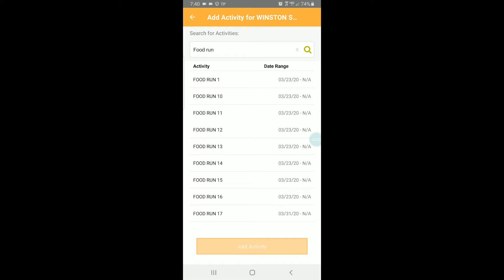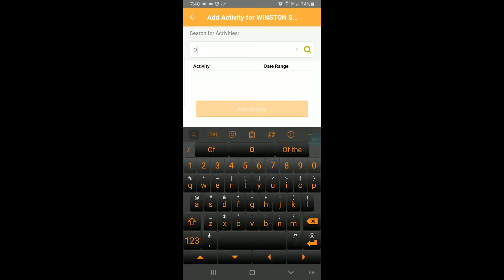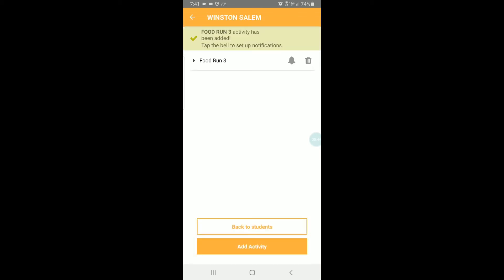That brings back way too many choices. I have no idea which food run it is I'm really looking for. Let me try Oak Grove. That brings back just food run 3. That's because of the tag we saw in the first screen where we set up activities. I'm going to choose food run 3 and I'm going to add the selected activity. It tells me it's been successfully added.